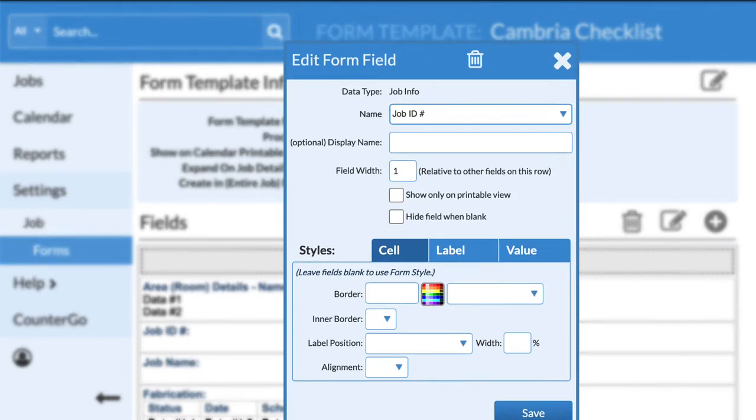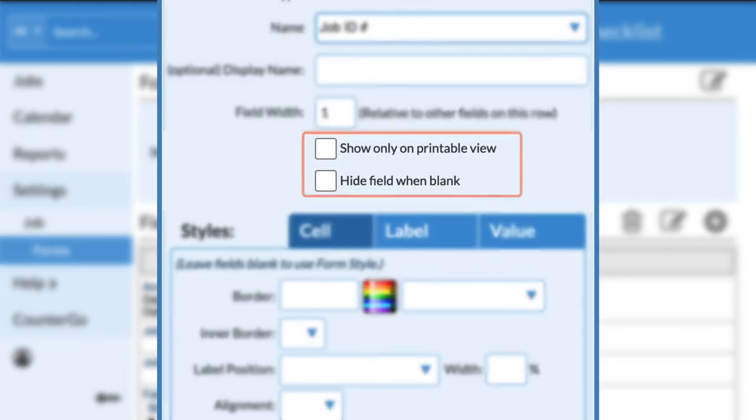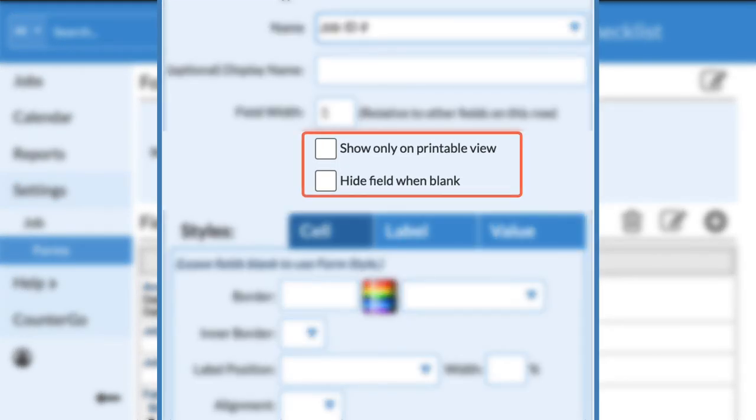Two useful items to consider using are Show Only on Printable View and Hide Field when blank.